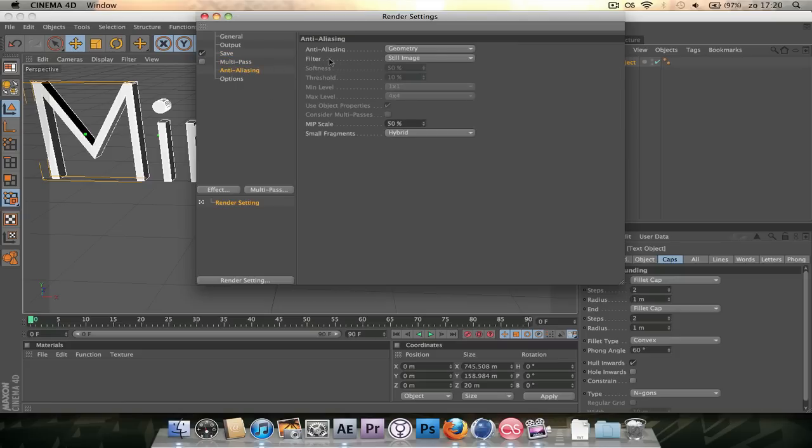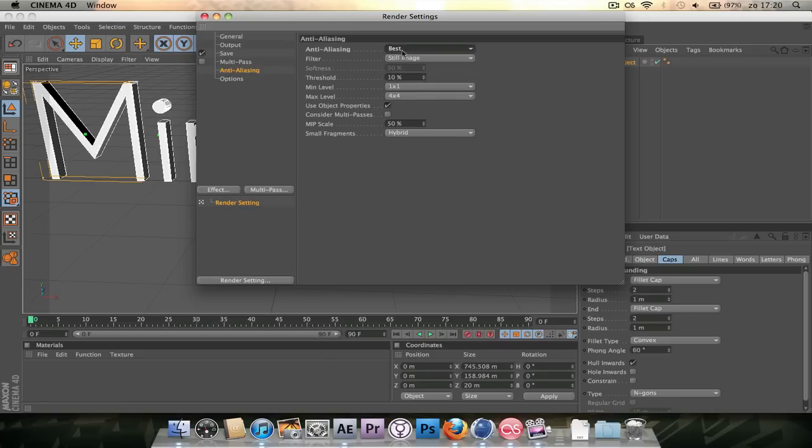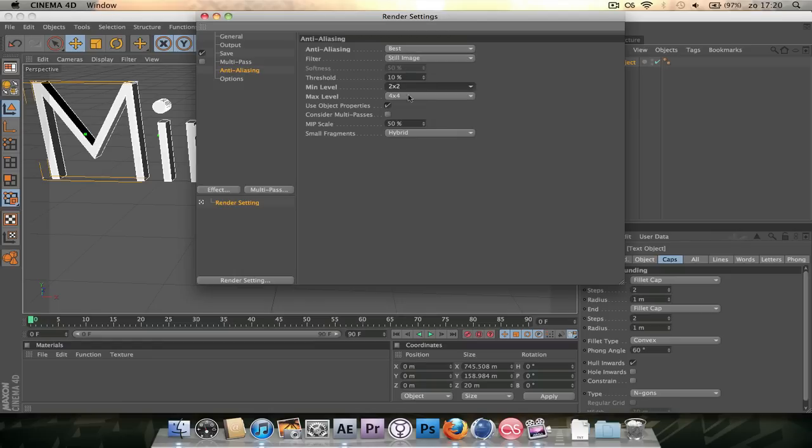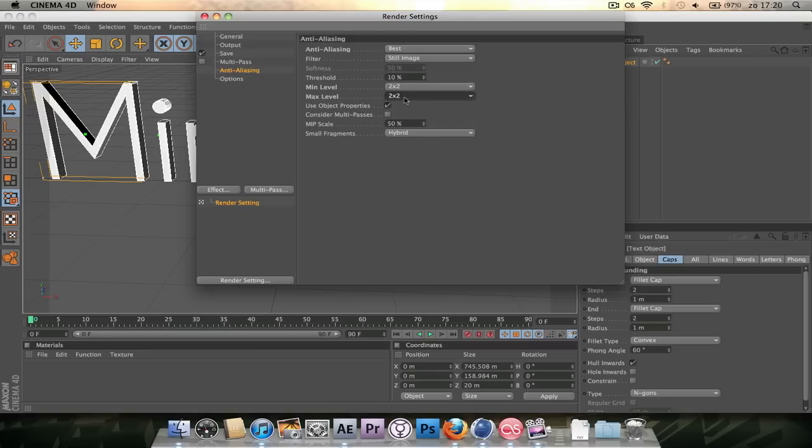Anti-aliasing. I advise you to set it to best all the time. Just set it to best and a 2x2 to a max of 4x4 is pretty good. If you're doing a really long render you can set it to 2x2x2x2. Yeah I set that. But yeah that just gives pretty good results.